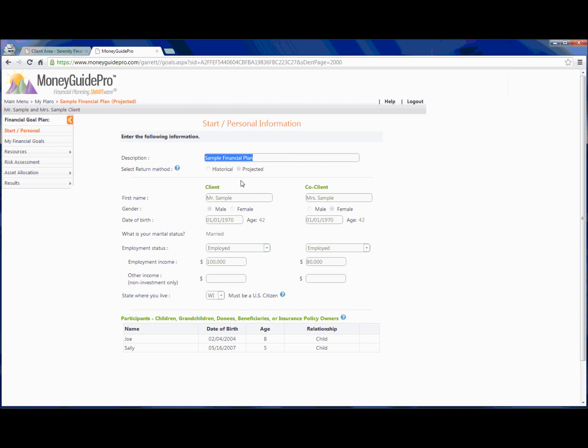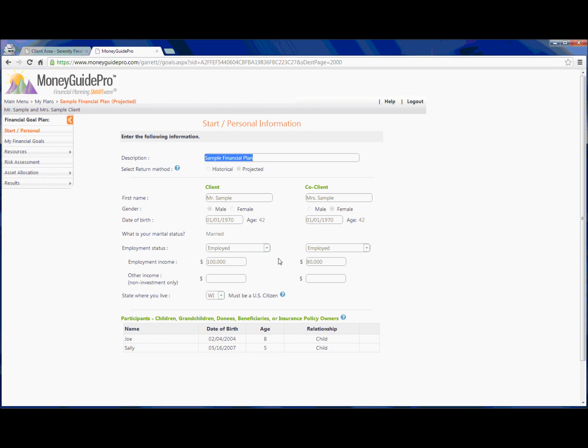Now this brings up Joe Sample. So this is Mr. and Ms. Sample. We're just going to briefly walk through each of the different sections that you will have access to. As you can see, Mr. and Ms. Sample here, we have their ages, whether or not they're employed, and their employment incomes. We can also see that they have two children, Joe, who is eight years old, and Sally, who is five years old.